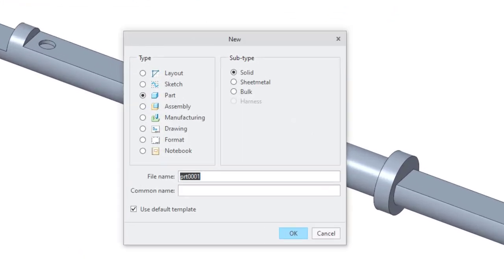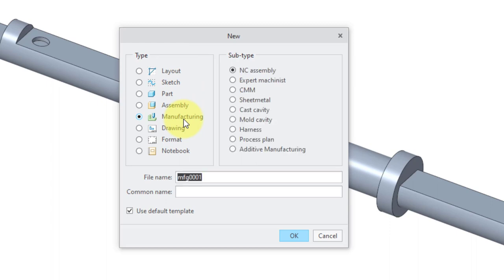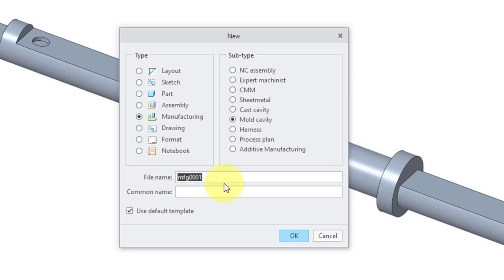I'll click on the new button and then we're going to change the model type from the default part to manufacturing. We have a number of different subtypes over here. The default is NC assembly, that's used if you are designing CNC toolpaths. We've also got expert machinist, sheet metal stuff. The one that we want here is the mold cavity option.